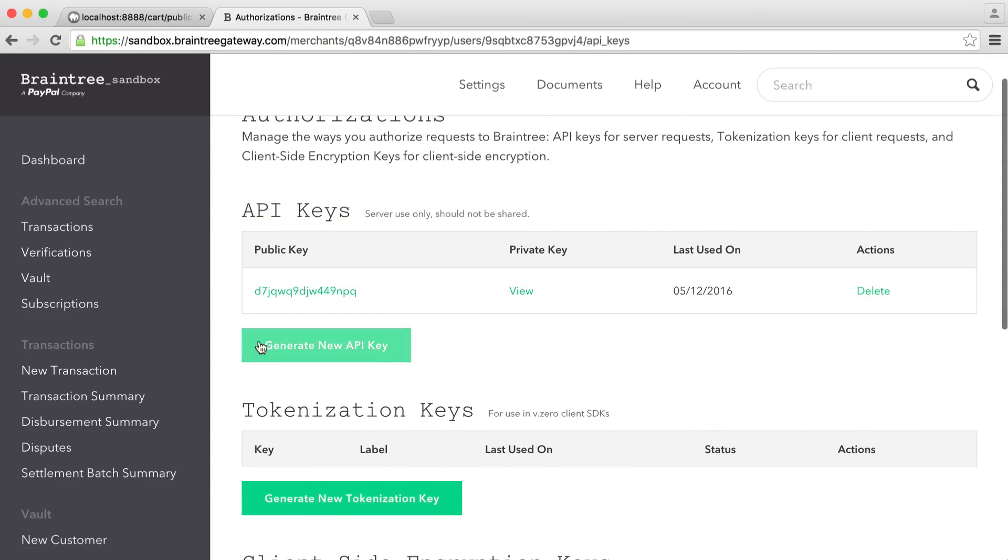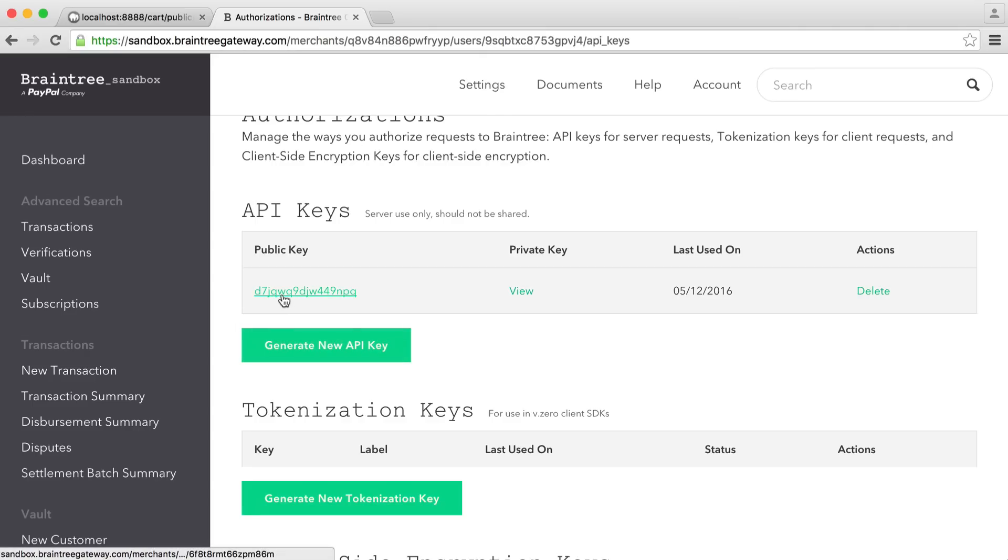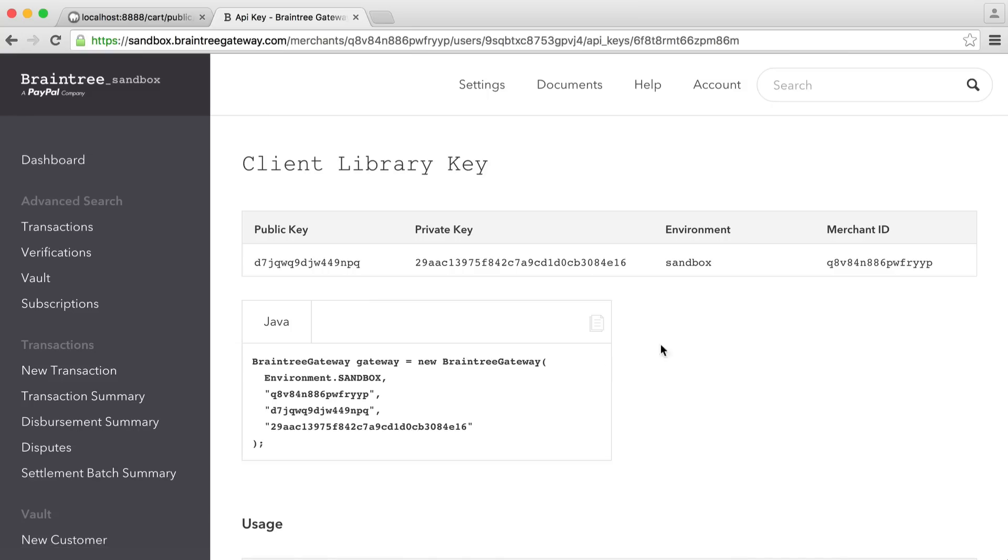You should have one set up already. If you don't, go ahead and click generate new API key and that will create one for you. So we have our public key. We have our private key, which is hidden by default, but we can click view and this will go ahead and show it to us. And we also see the merchant ID that we're using and of course the environment as well.